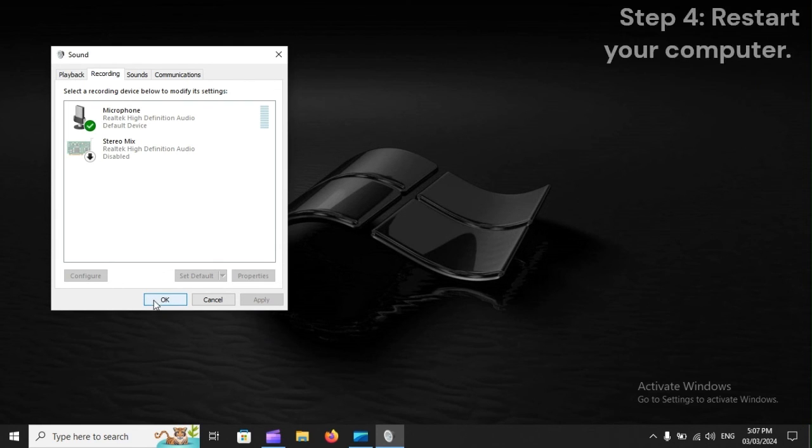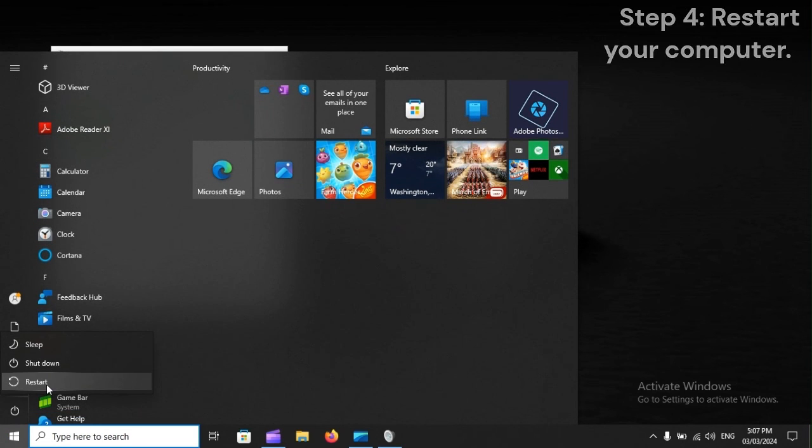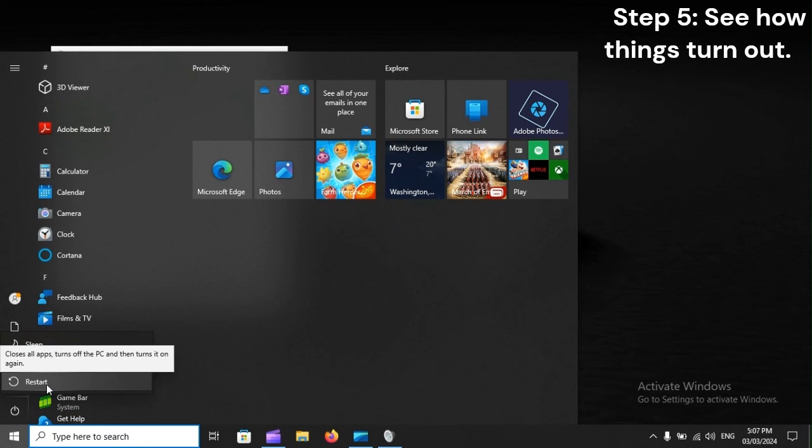Step 4: Restart your computer. Step 5: See how things turn out.